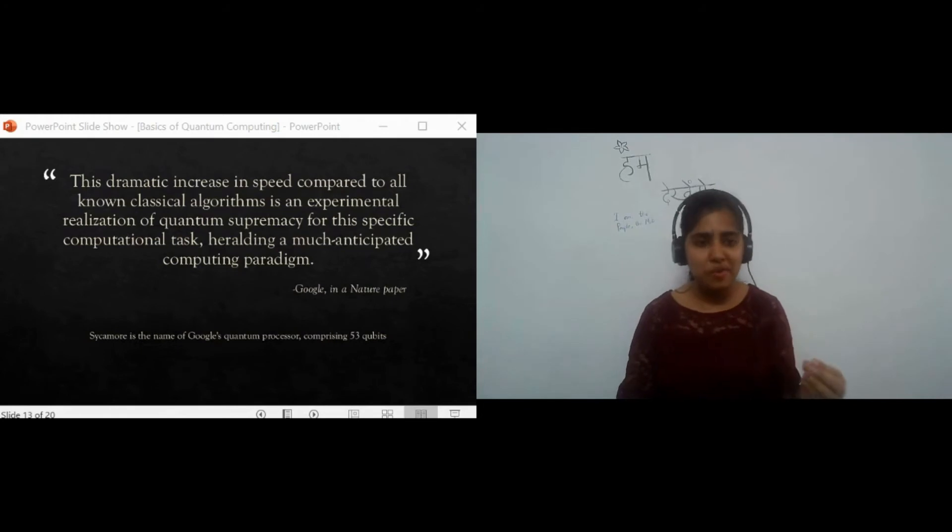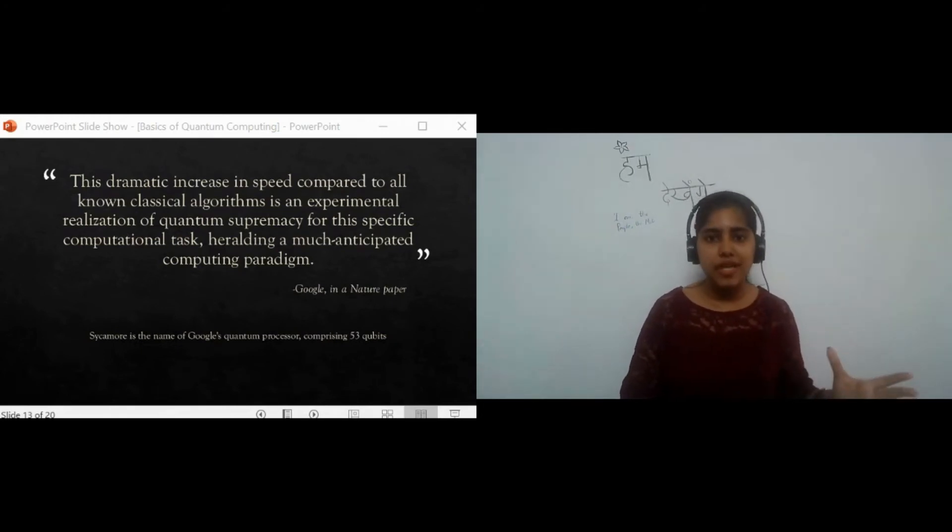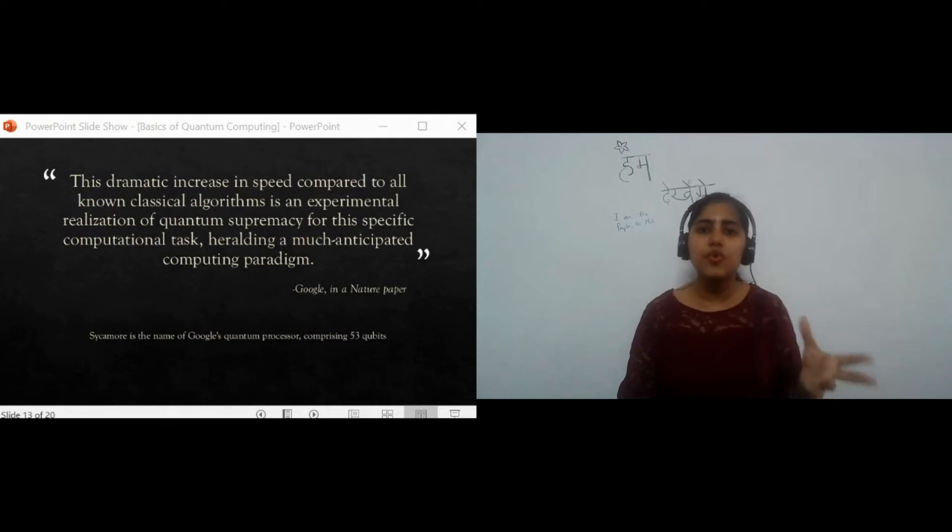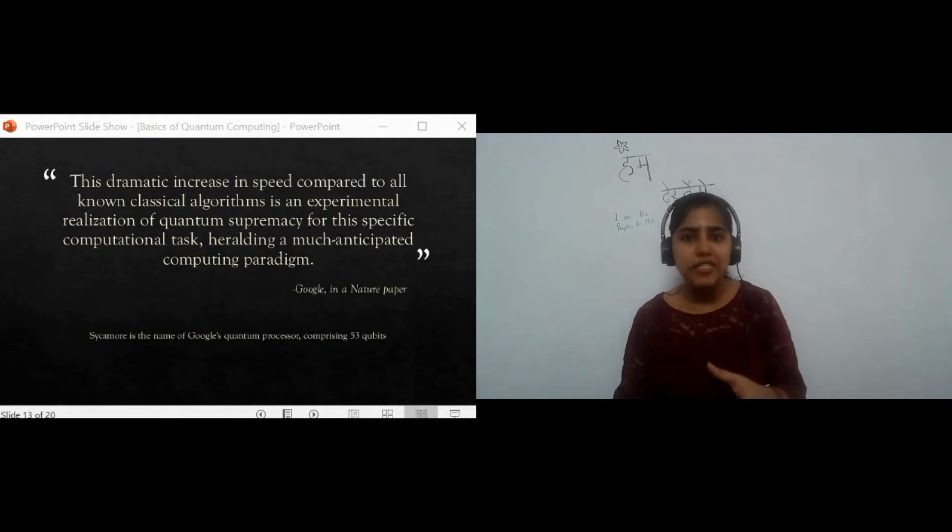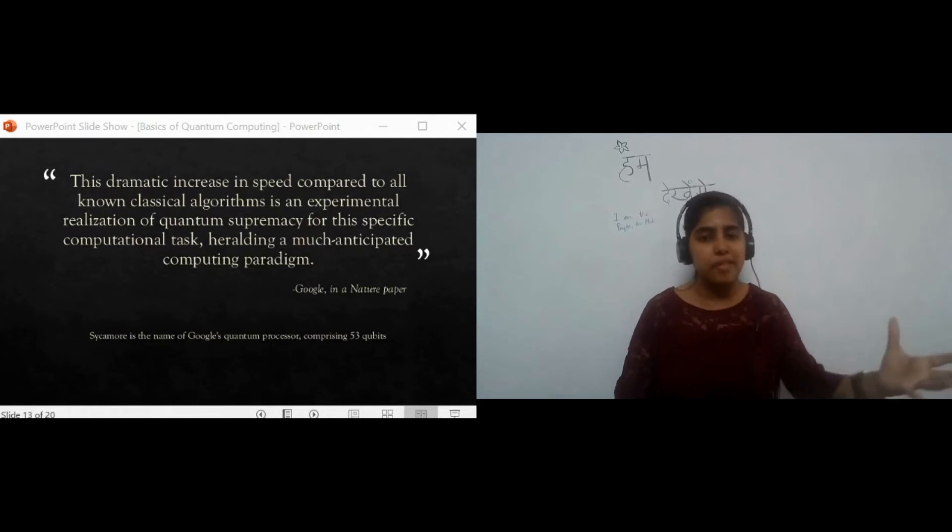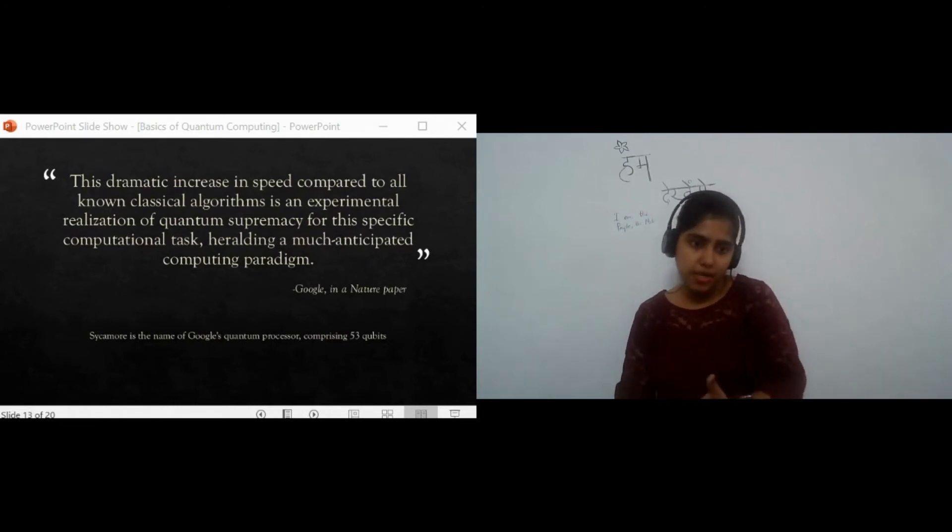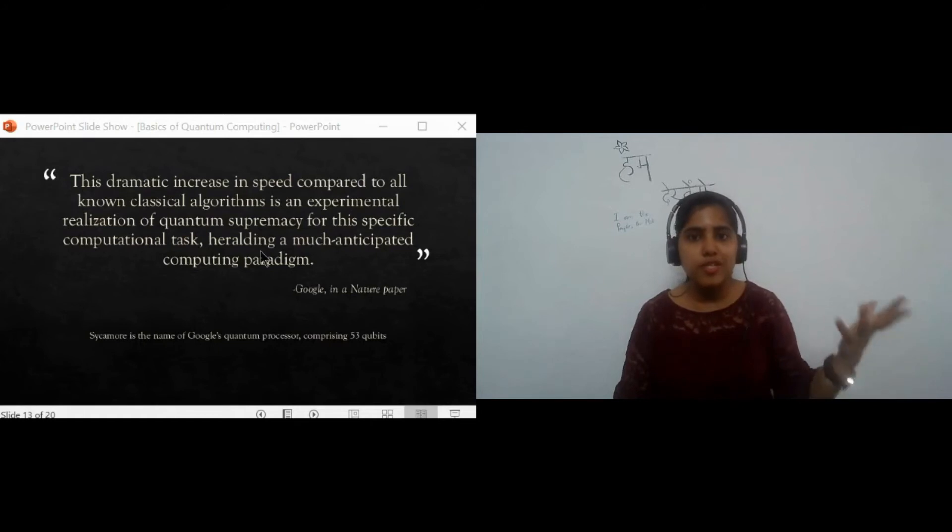However, soon enough, IBM contested the claim with a counter argument saying the task would only take 2.5 days on a classical computer like Summit, which is the most powerful classical computer in the world. Either way, this was a huge leap for humanity.